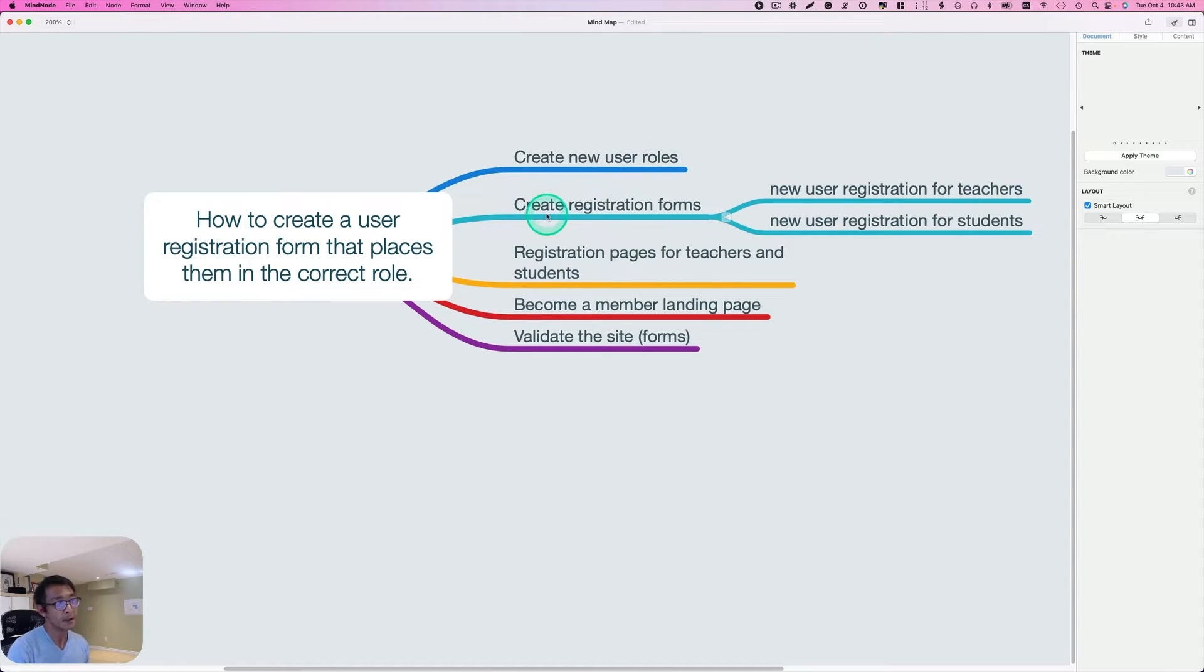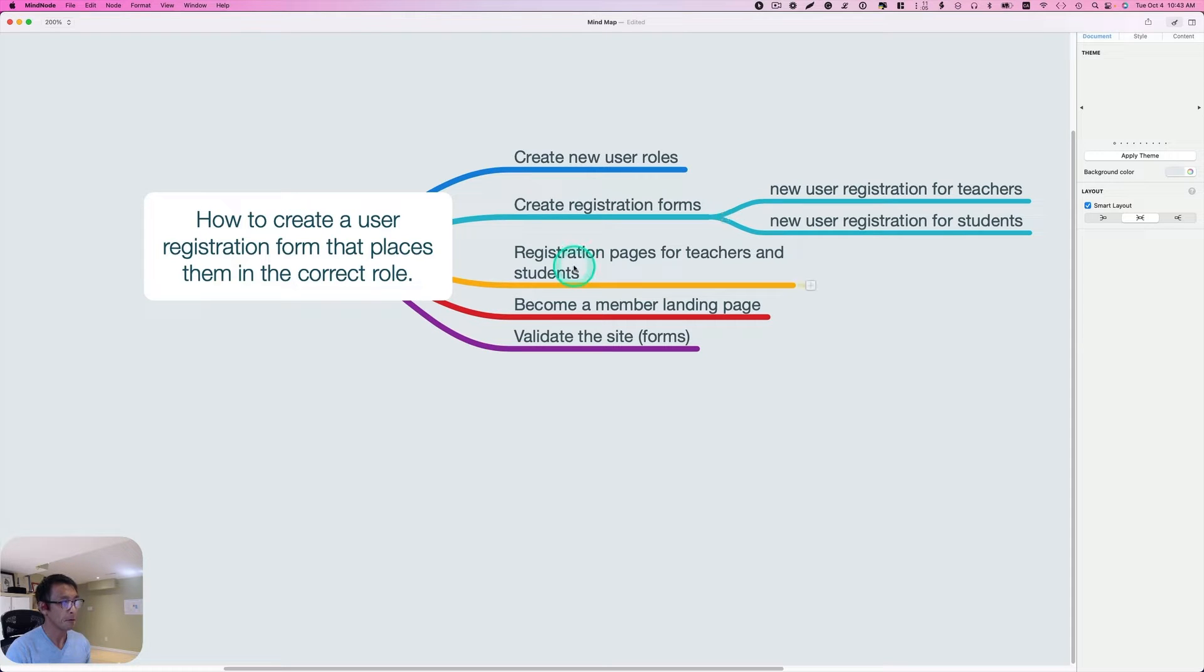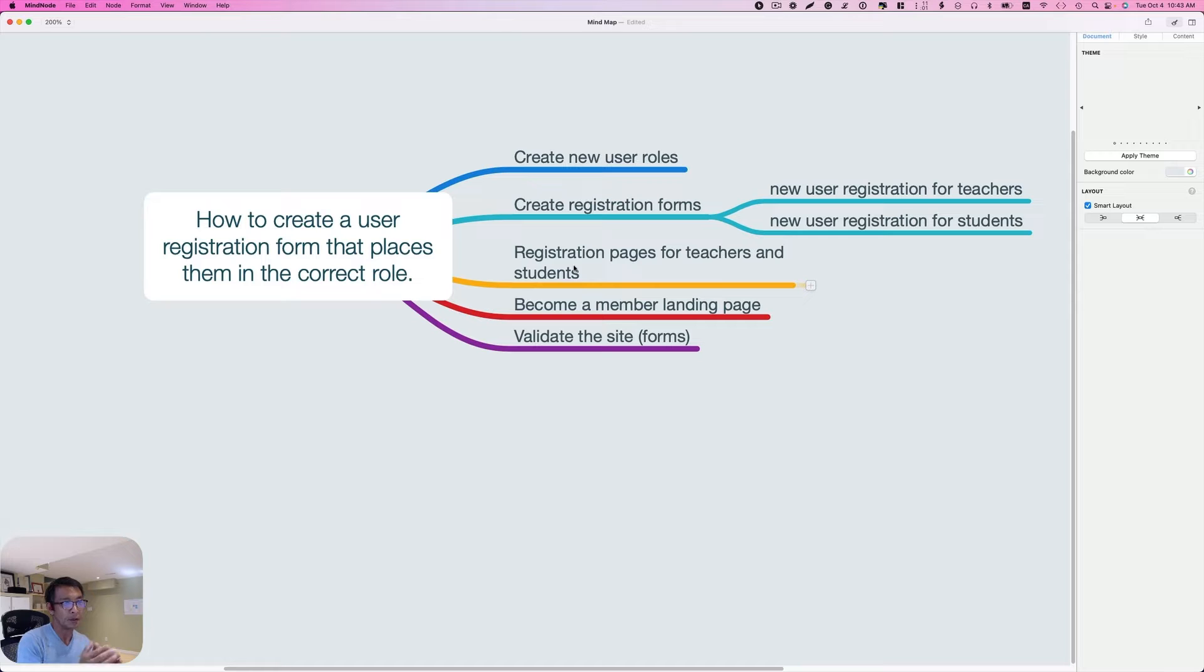And the second item is I'm going to create registration forms, one for teachers and one for students. And the third, I'm going to create registration pages for teachers and students.